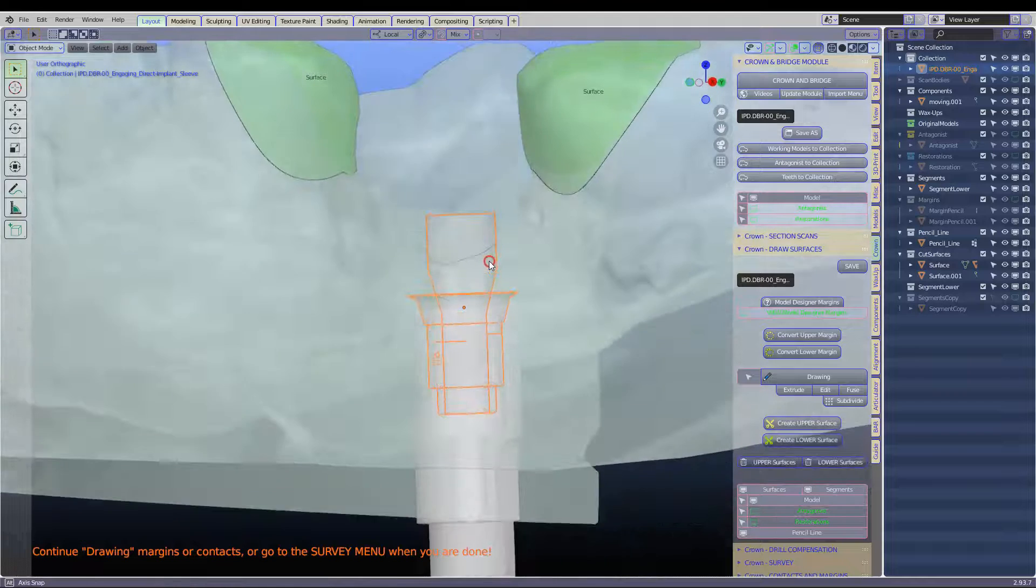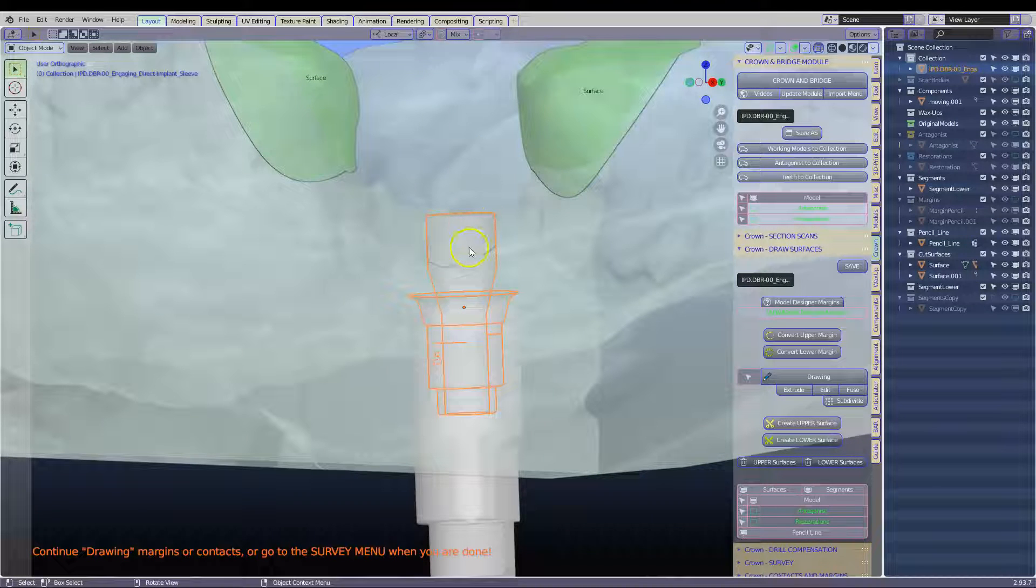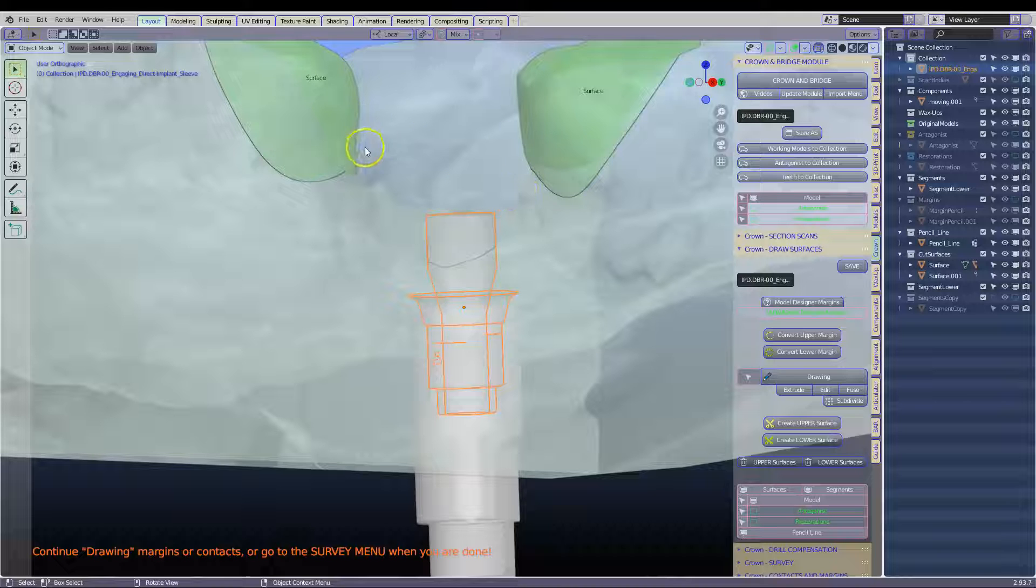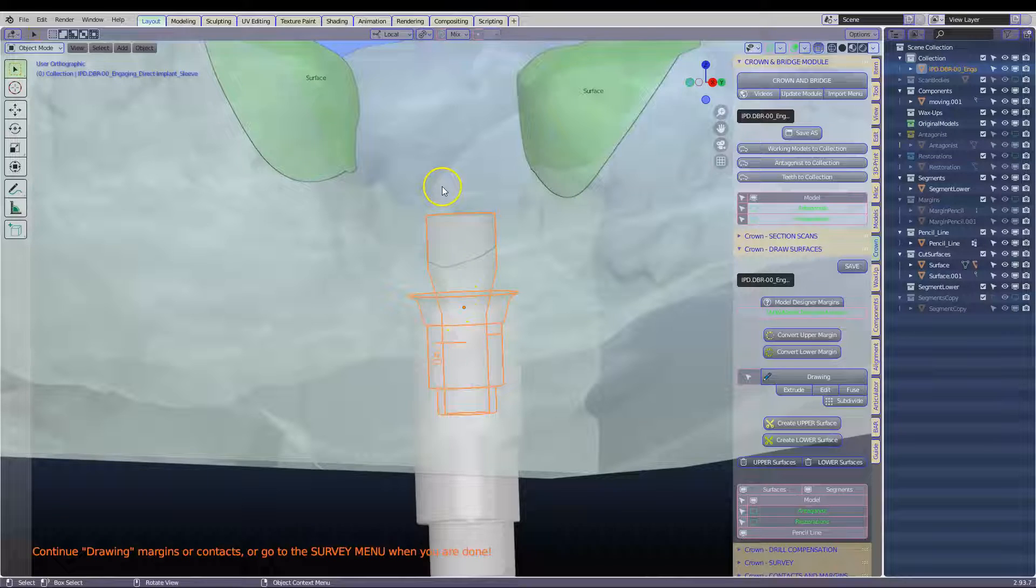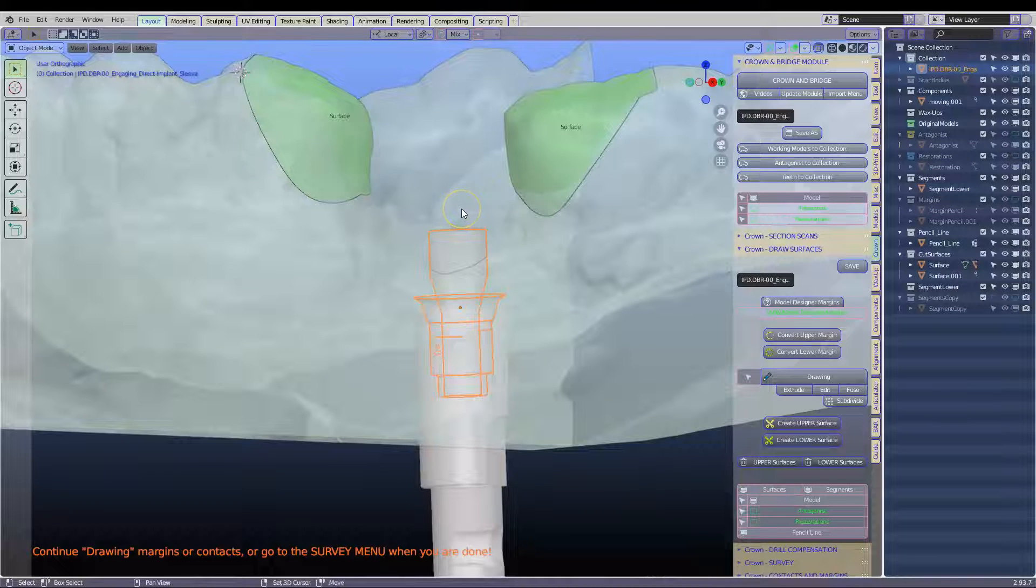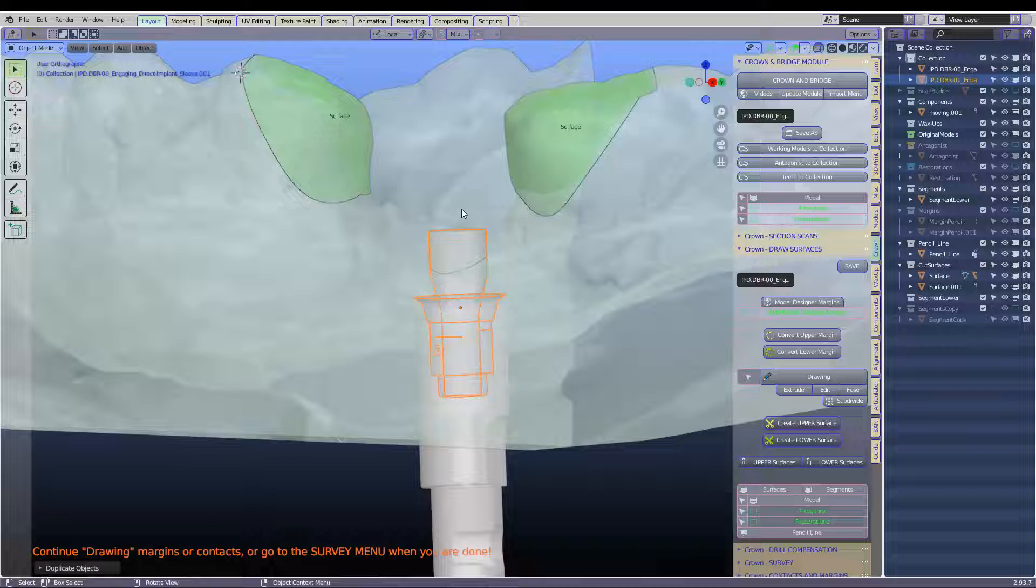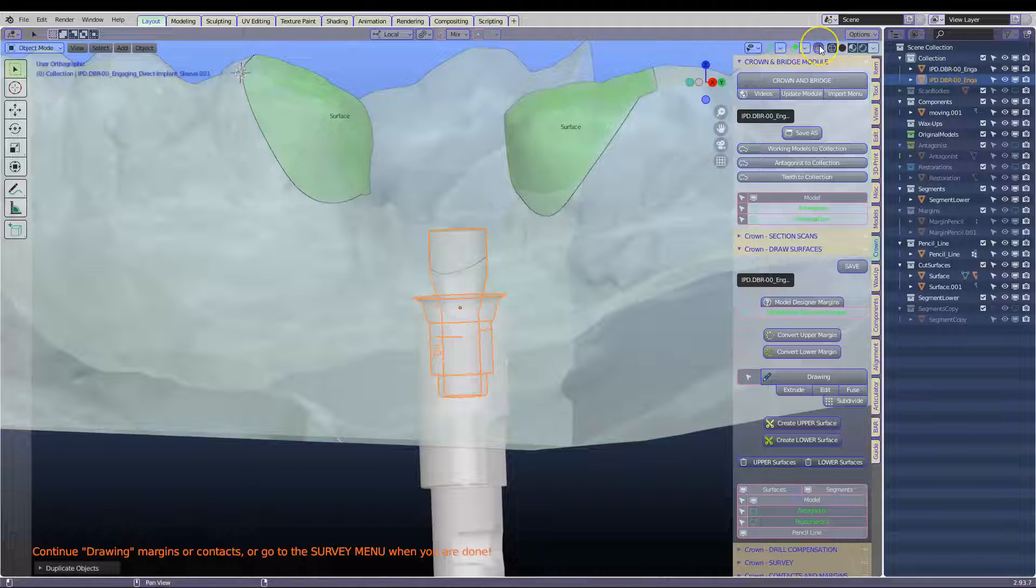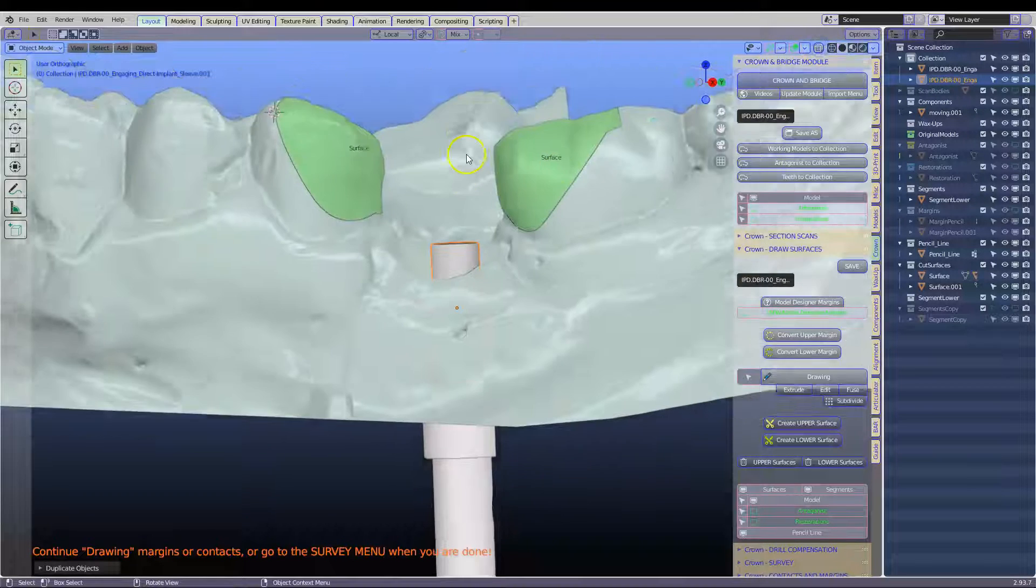Now there's only one path of insertion for this. So this is why we need to make sure that the contacts relate to this path of insertion. Now I'm going to duplicate that. Shift D to duplicate. And you will see in a minute how this works.